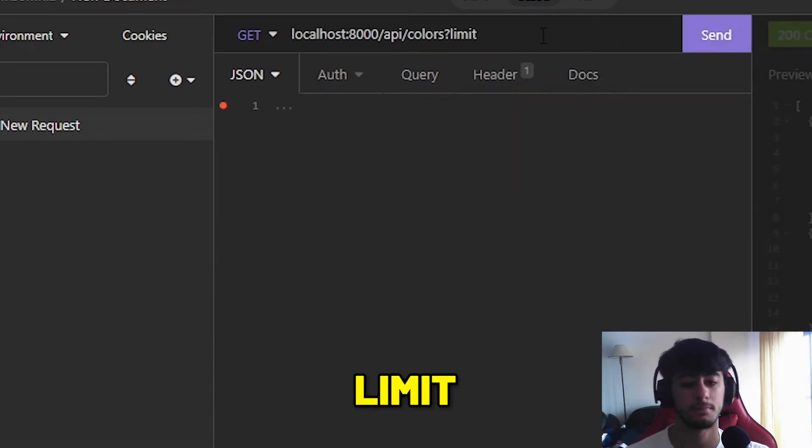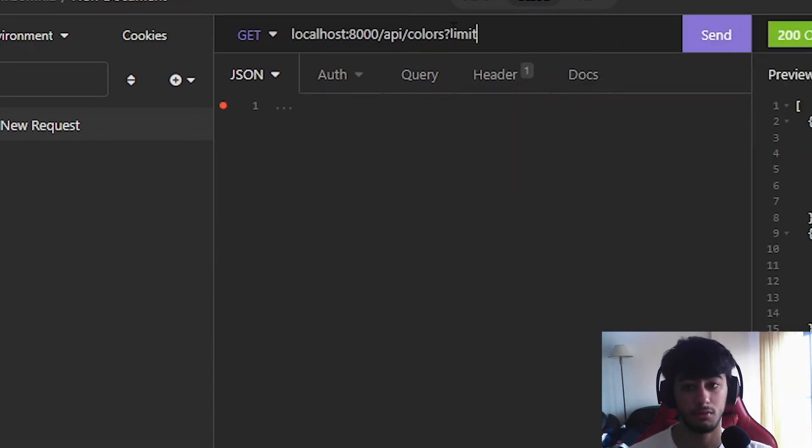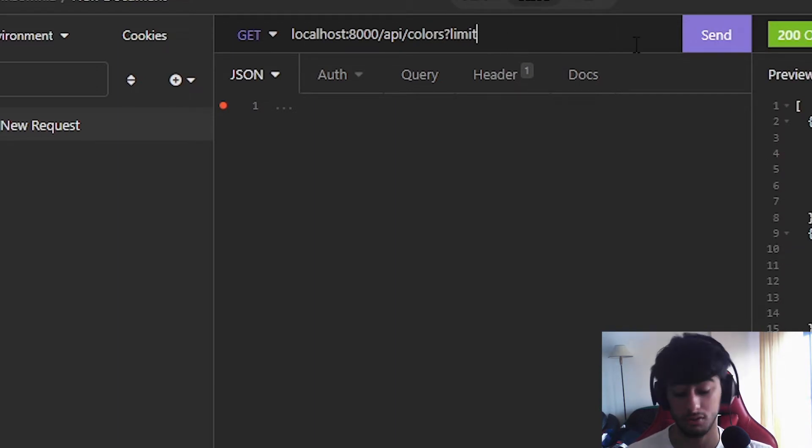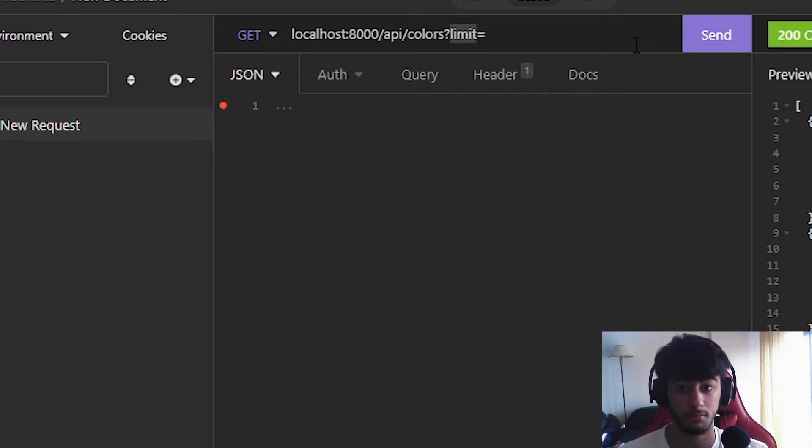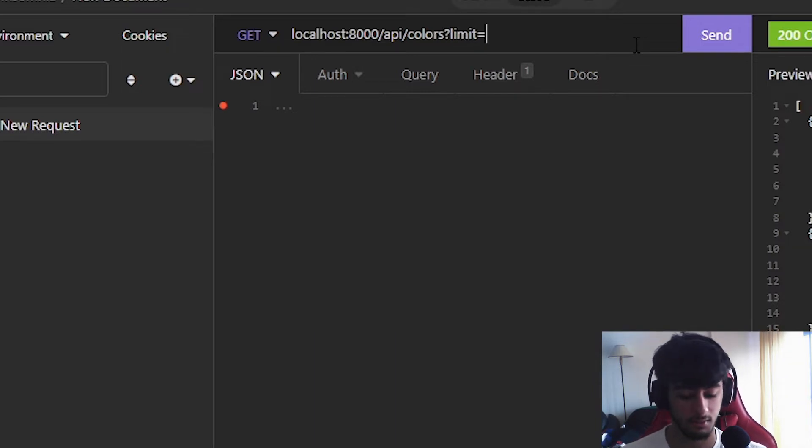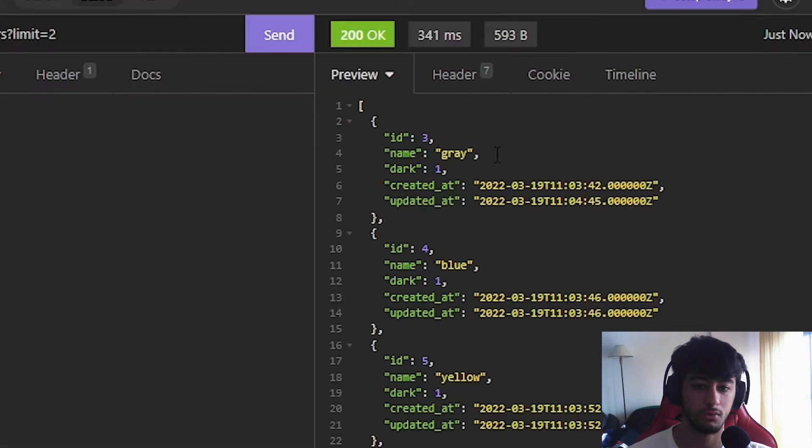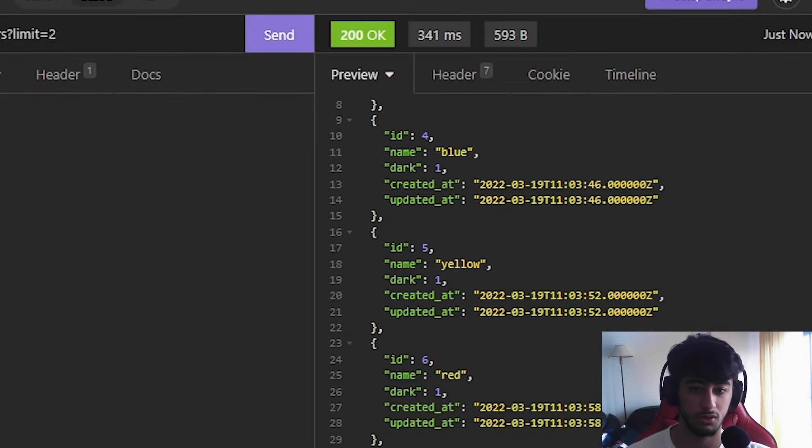After that we are going to search for the query parameter we want to use. The first one is going to be limit. And the limit will work like this. However it is not working because we did not make it. It's question mark, the name of the parameter, and lastly, the number of limits. So two, and it's not working as well.